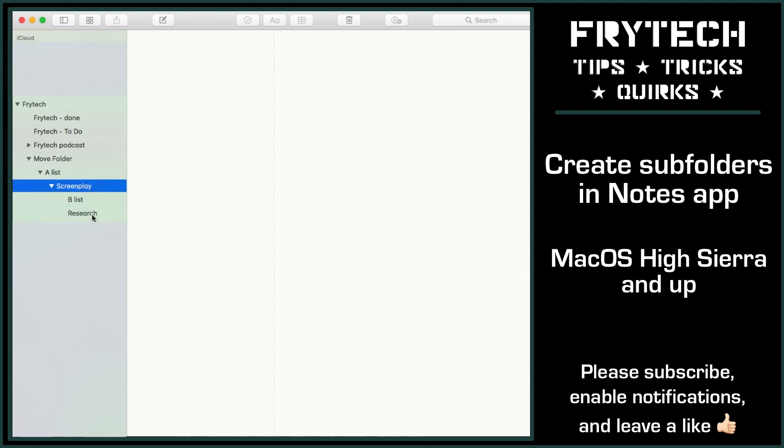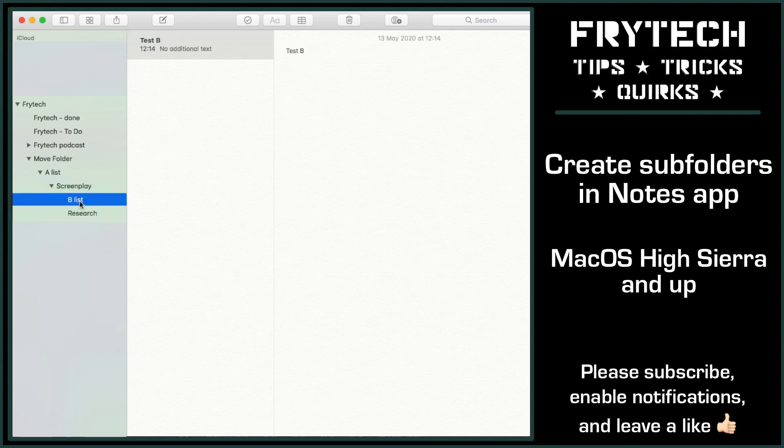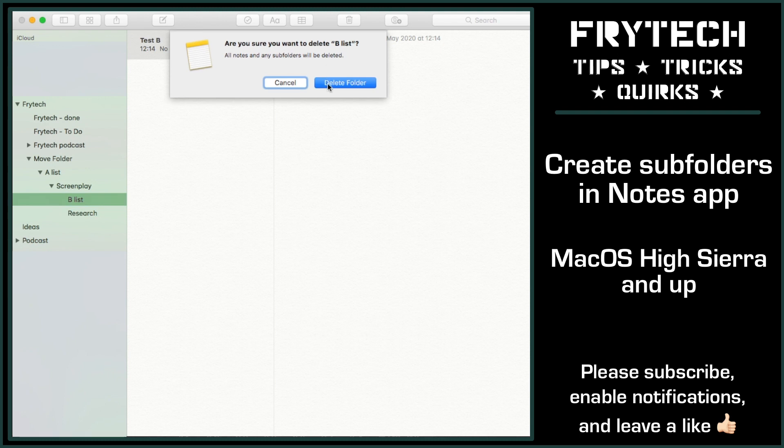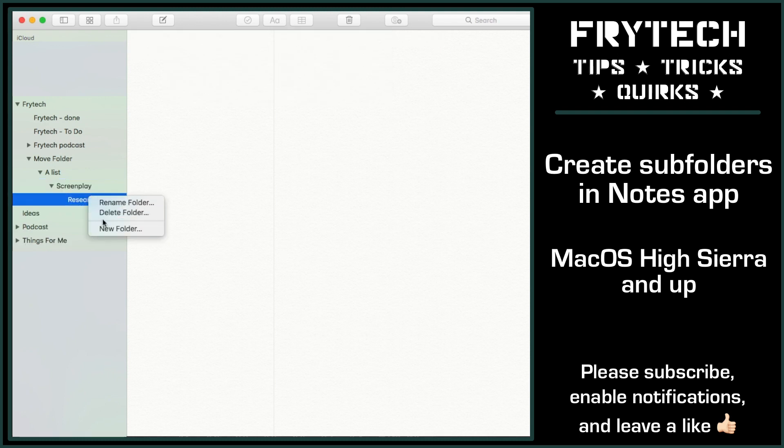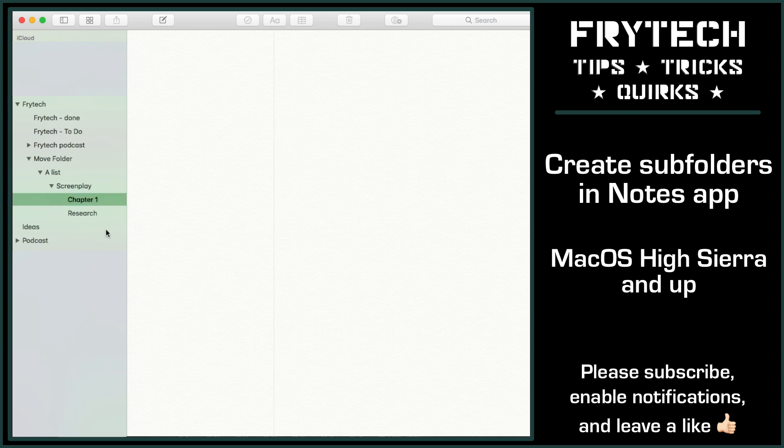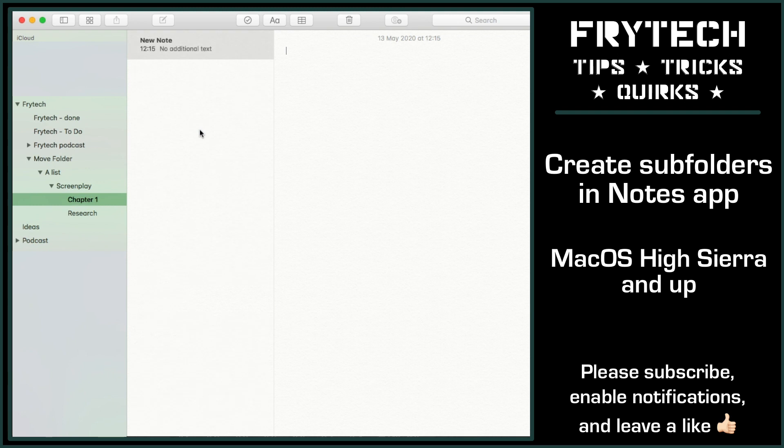So if you have, say, a folder called Screenplay and you have subfolders with chapters or research, etc., the top Screenplay folder will not show you the notes that are inside of the chapter folder, nor will it show you even the names of subfolders inside of it. You will always need to use that arrow to expand the main folder to get access to subfolders.